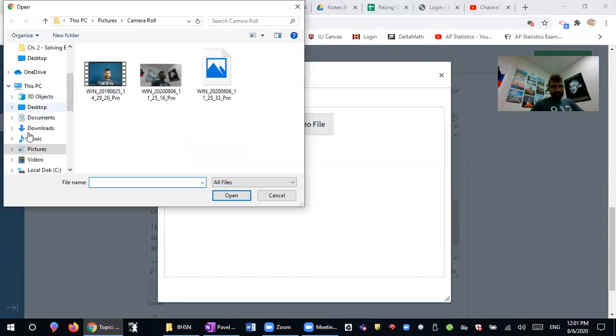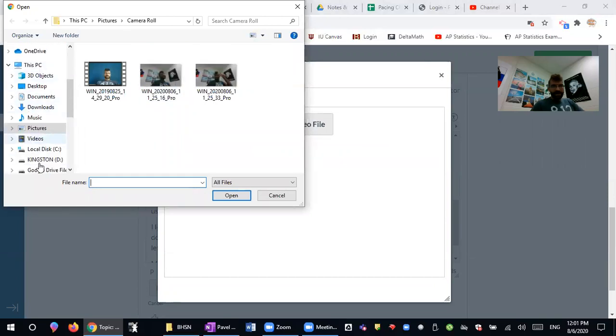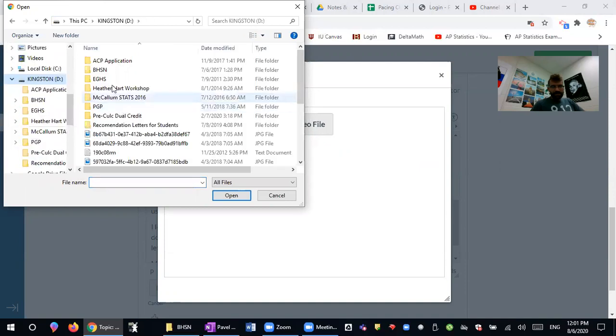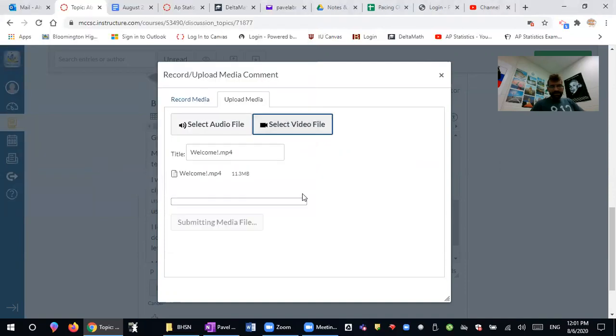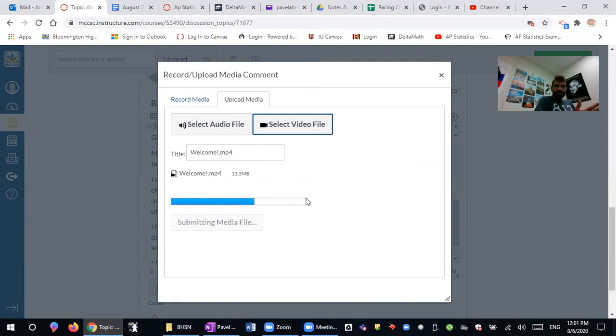So I have some video files here but that's not the one that I want to use, and I will select the video that I already have and then it will upload. Depending on the size of the video it will take longer or shorter. Don't make your videos too long because it does take a while to upload if they are too long.